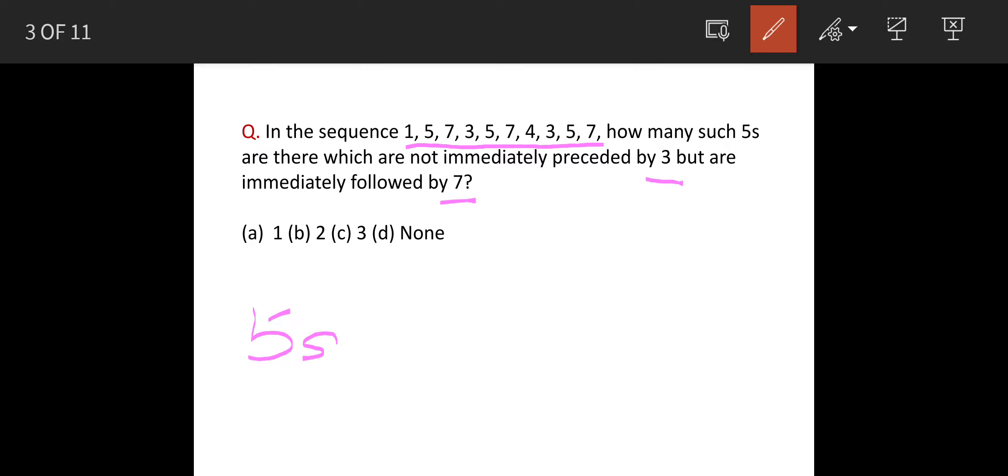Preceded by 3 means the number before 5 should be 3, and followed means the number after 5 should be 7.